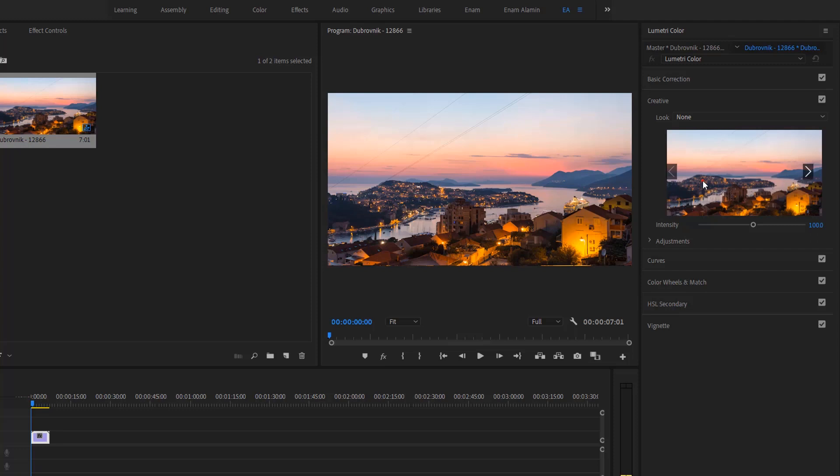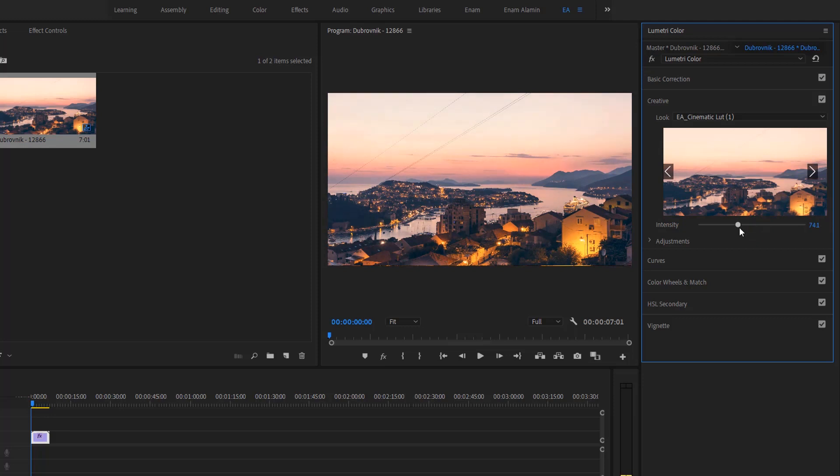Just click on a preset. You can check before and after. You can increase and reduce the preset's opacity.